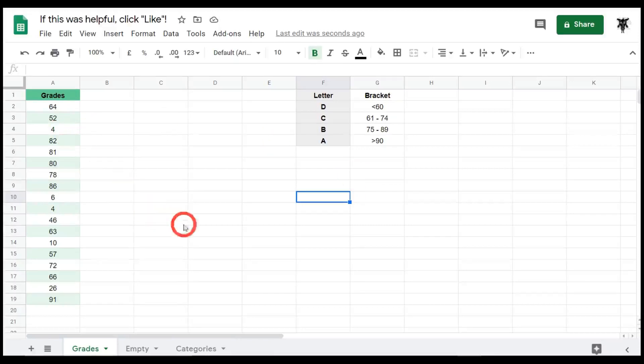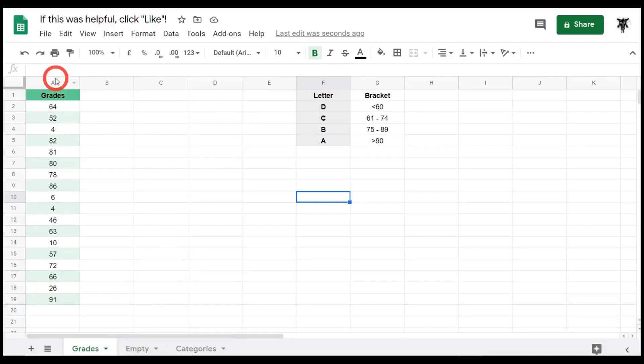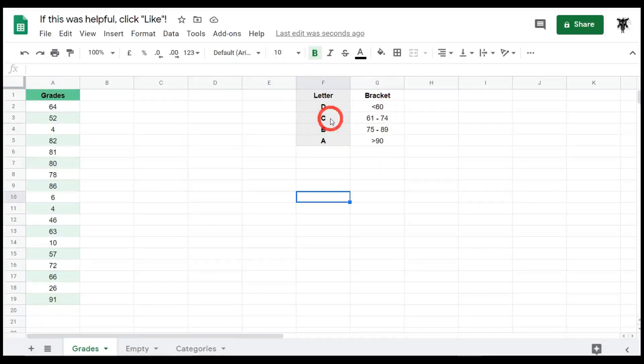So the best way to understand this is to look at an example. Let's go to this grades tab. You can see that we have column A with a list of grades out of a hundred. Over in column F and G we can see the breakdown in the grades here.